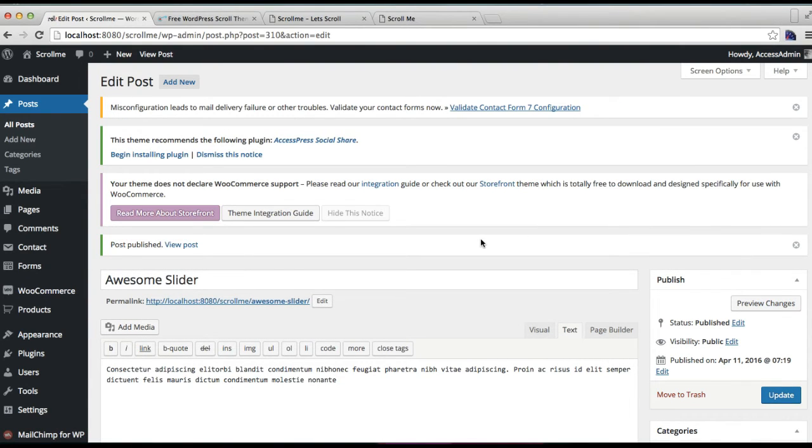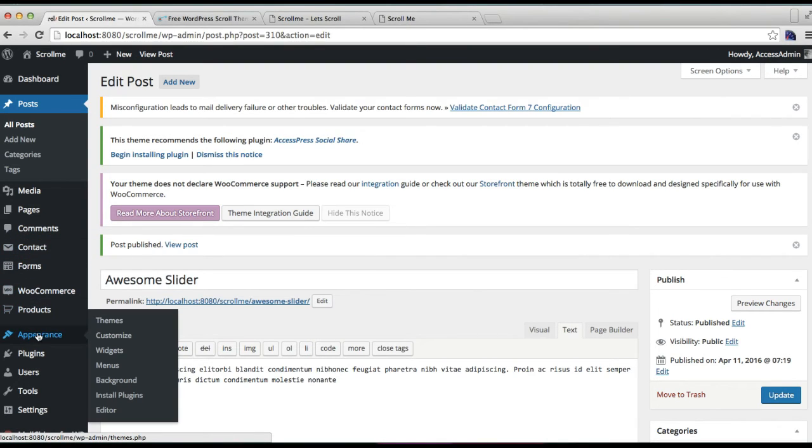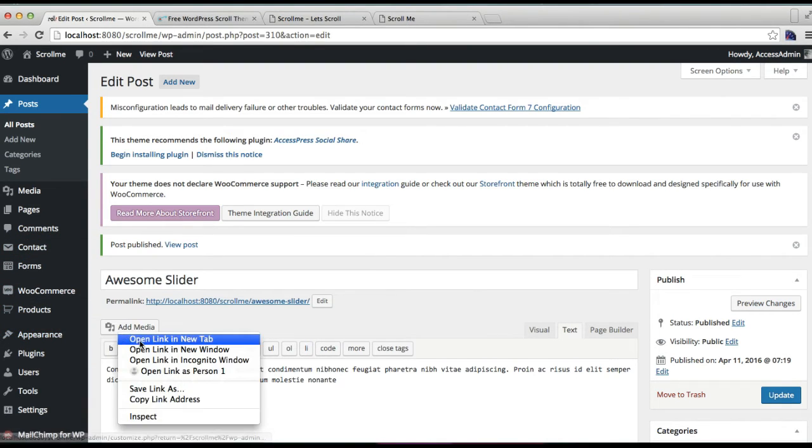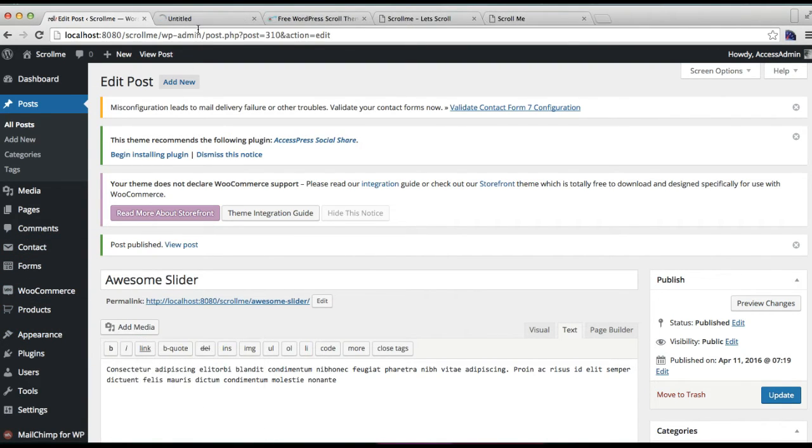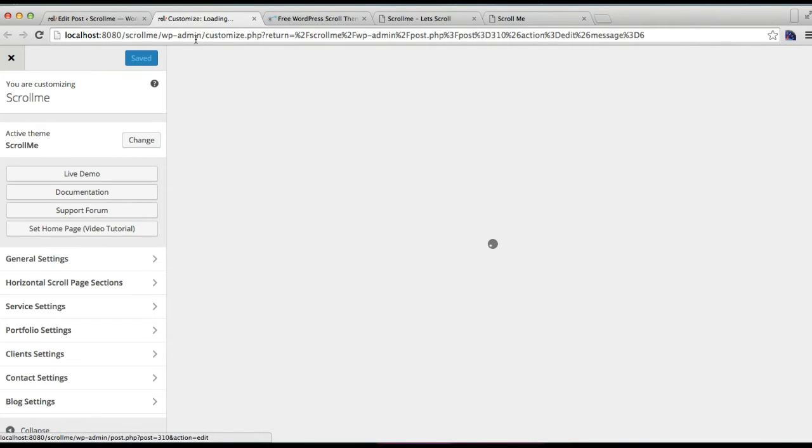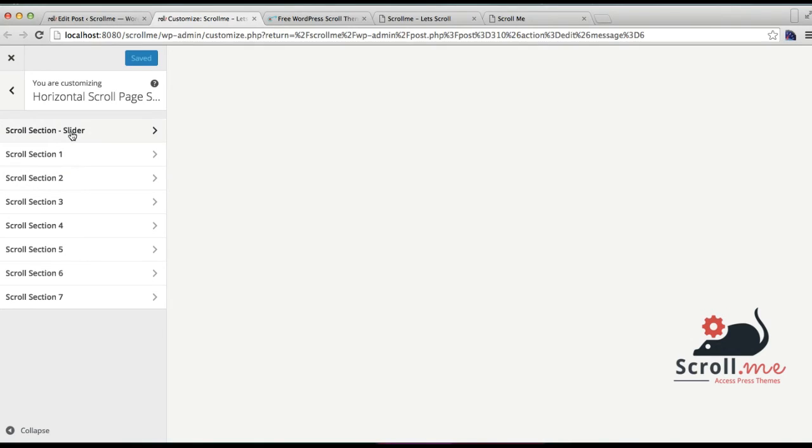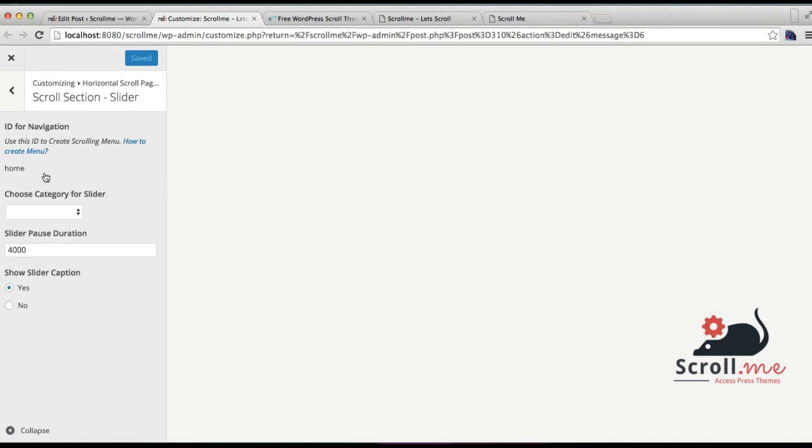Now that we have made a category and added two posts in that category, we're going to go to Appearance and then click on Customize. Here you need to go to Horizontal Scroll Page Section, then to Scroll Section Slider.